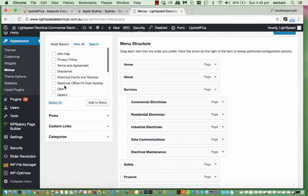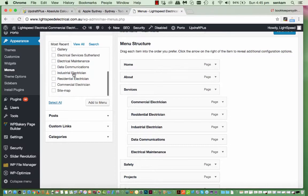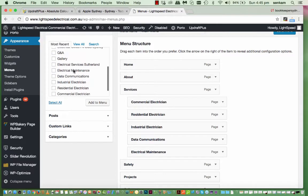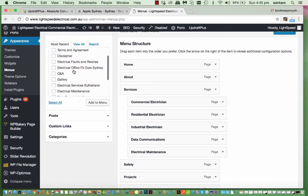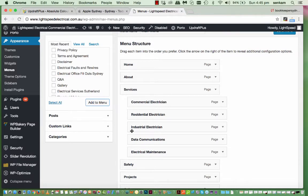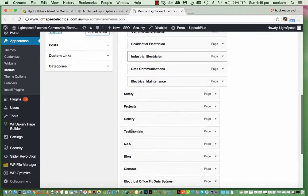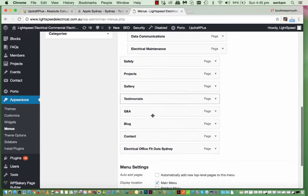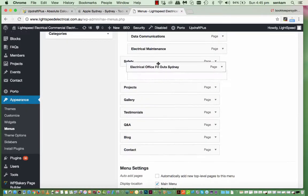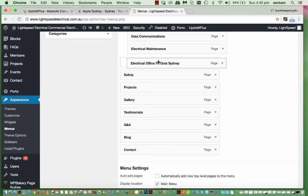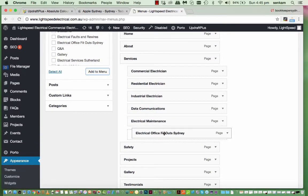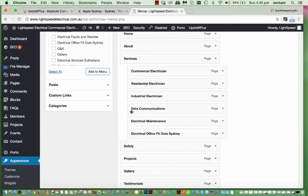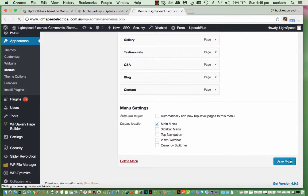So if I want to. Add in. And these are. The most recent. Pages. So let's do. Electrical office fit out Sydney. So I'll click onto that. Add to menu. And. You'll find. It's down the bottom here. So what you do is you literally just pick it up. And drag it. So it's under. Electrical. Electrical maintenance. But you need to fit it. So it's. Directly aligned. There. And then. Save menu.